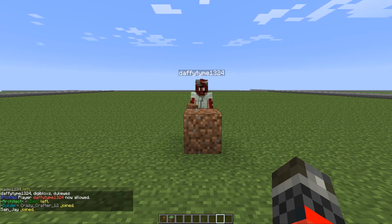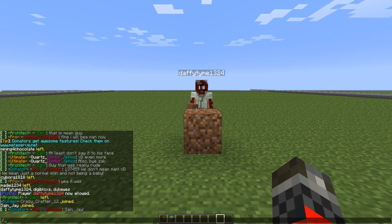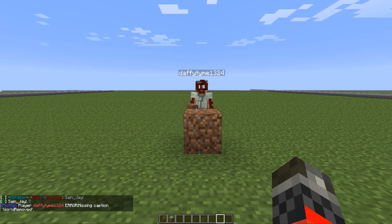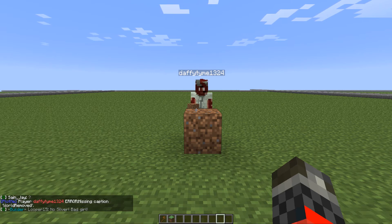But let's say I don't want him to build on my plot anymore. I would do slash plot remove and then the username of the user I would like to remove. As you can see, he's no longer allowed to build here.